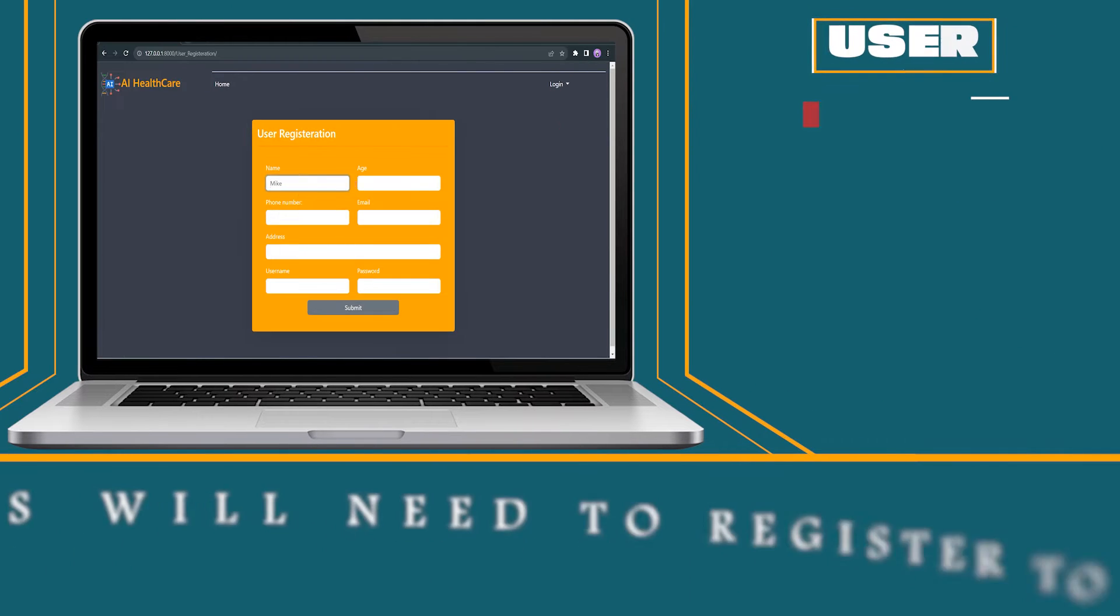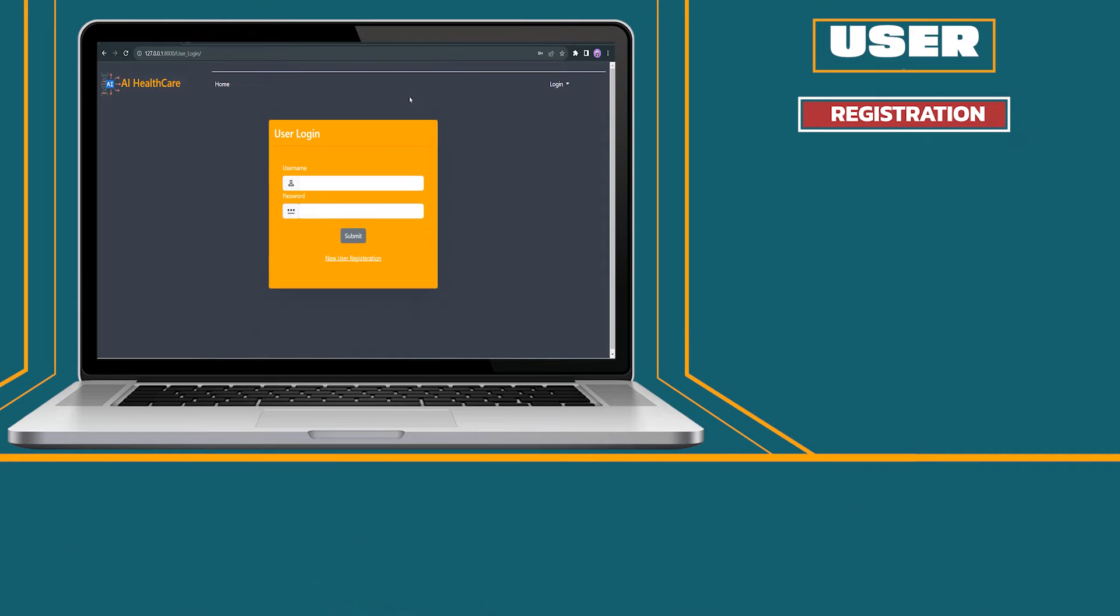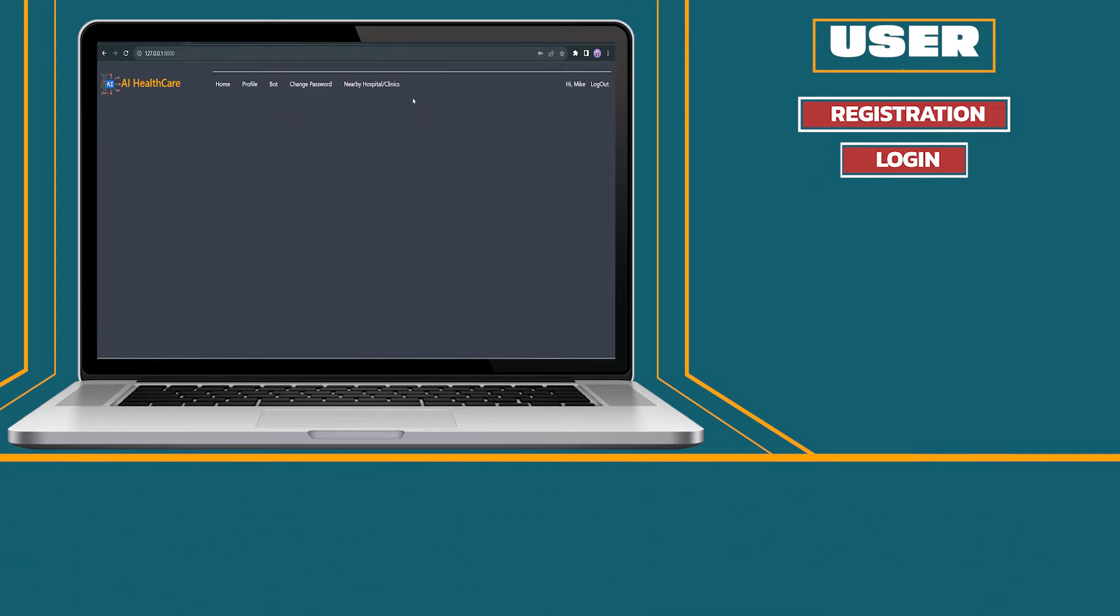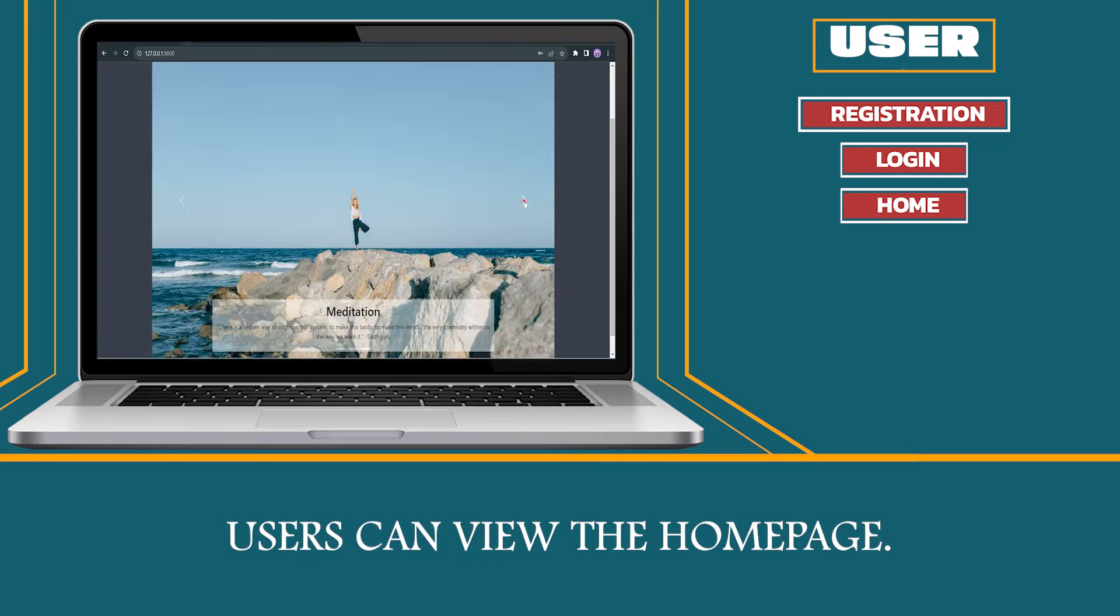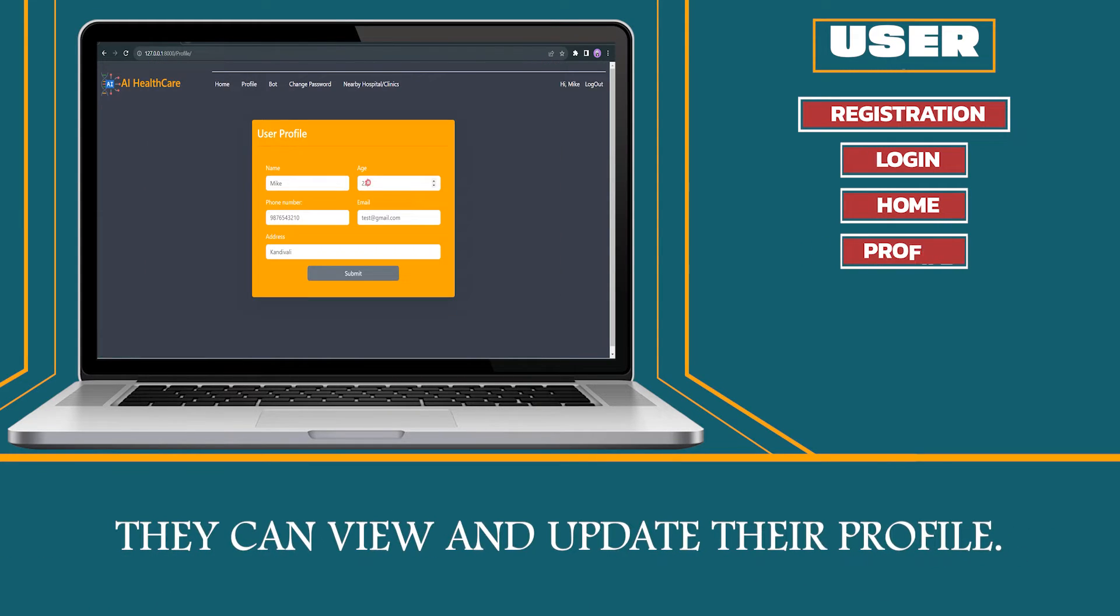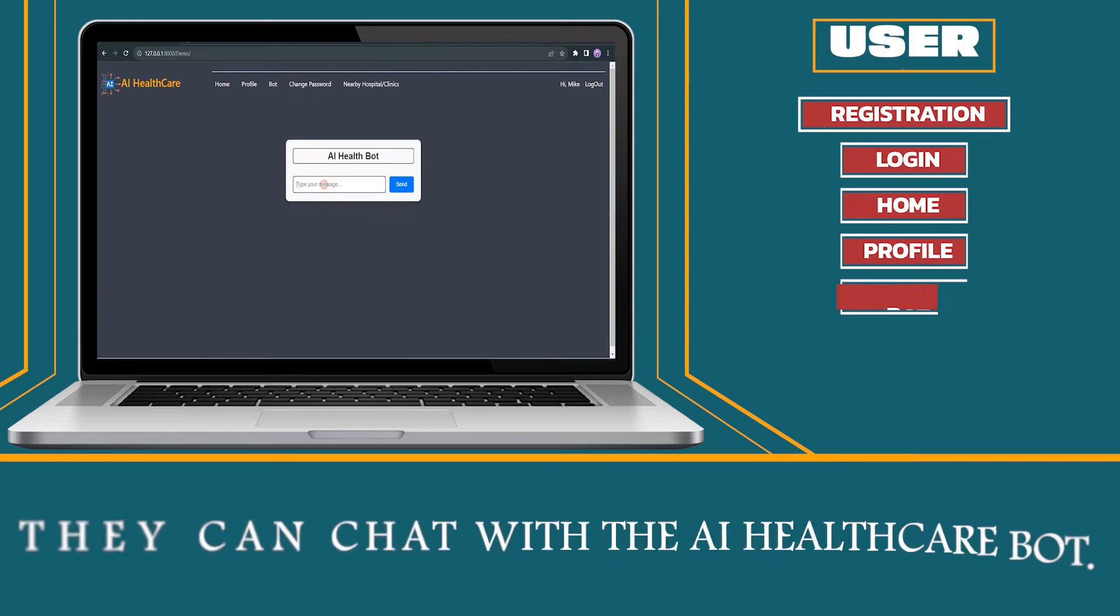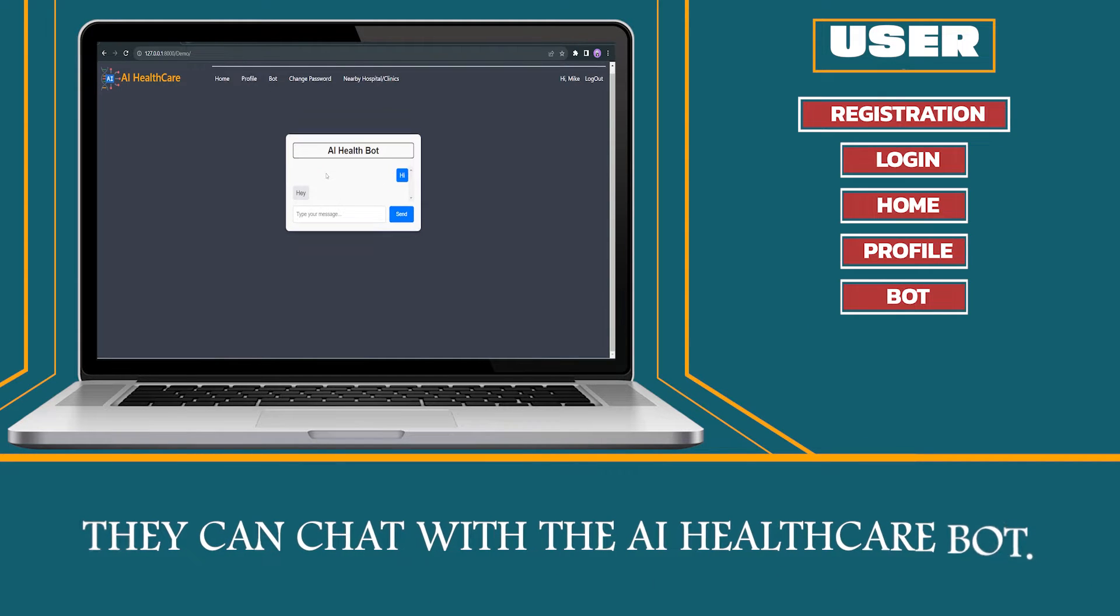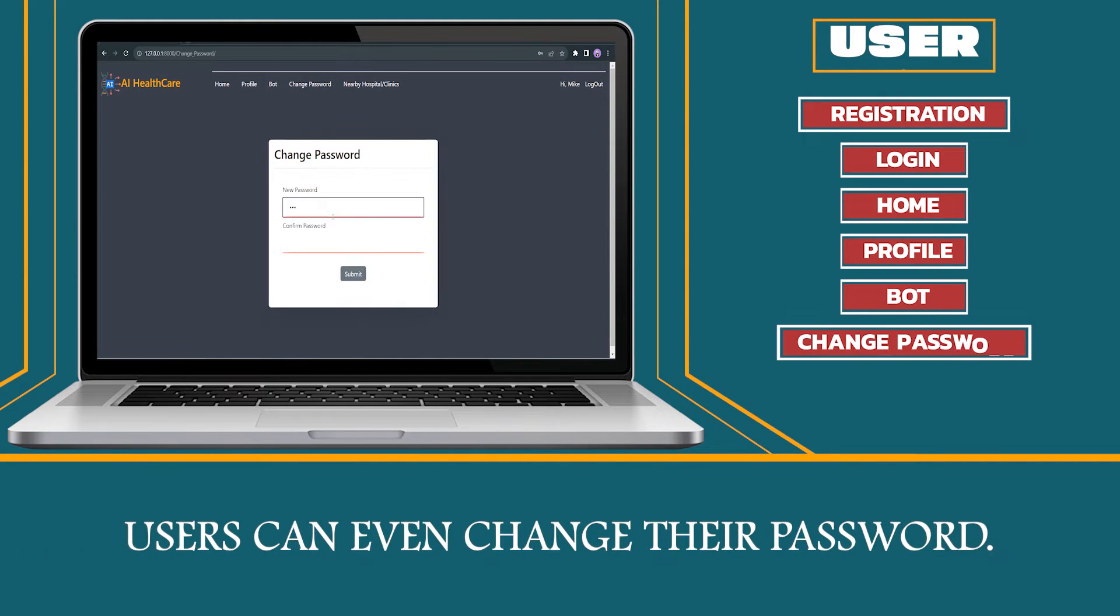User. Users will need to register to access the system. They can log in using their credentials. Users can view the home page. They can view and update their profile. They can chat with the AI Healthcare Bot. Users can even change their password.